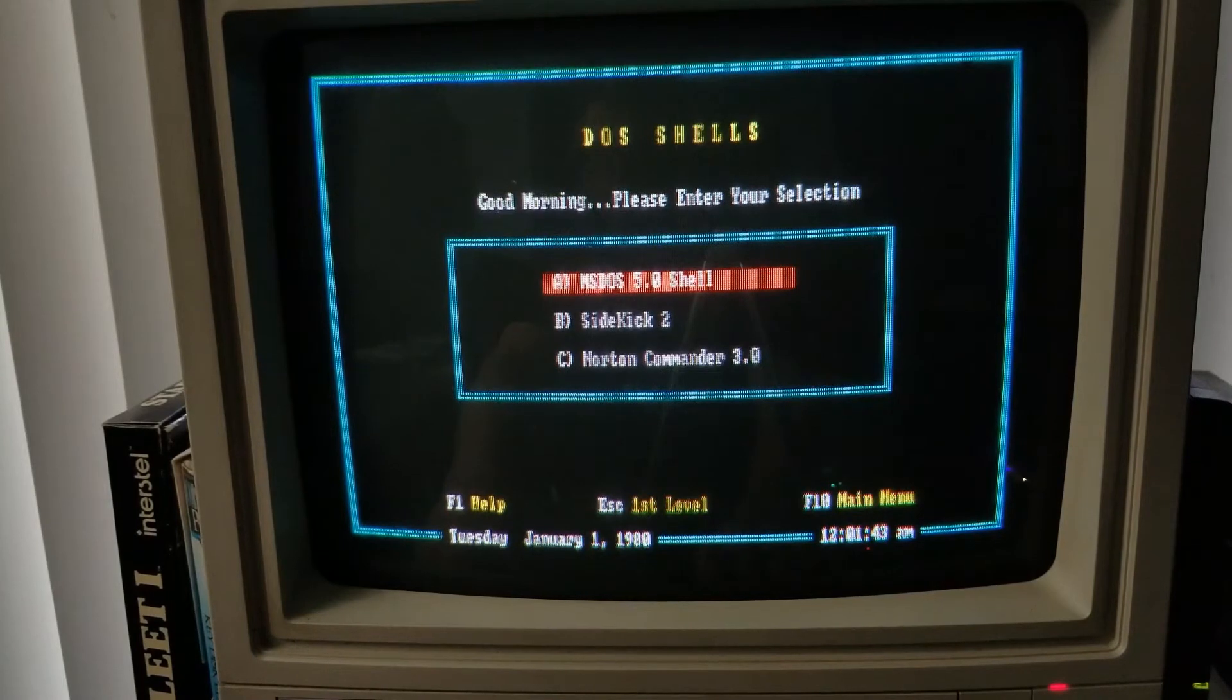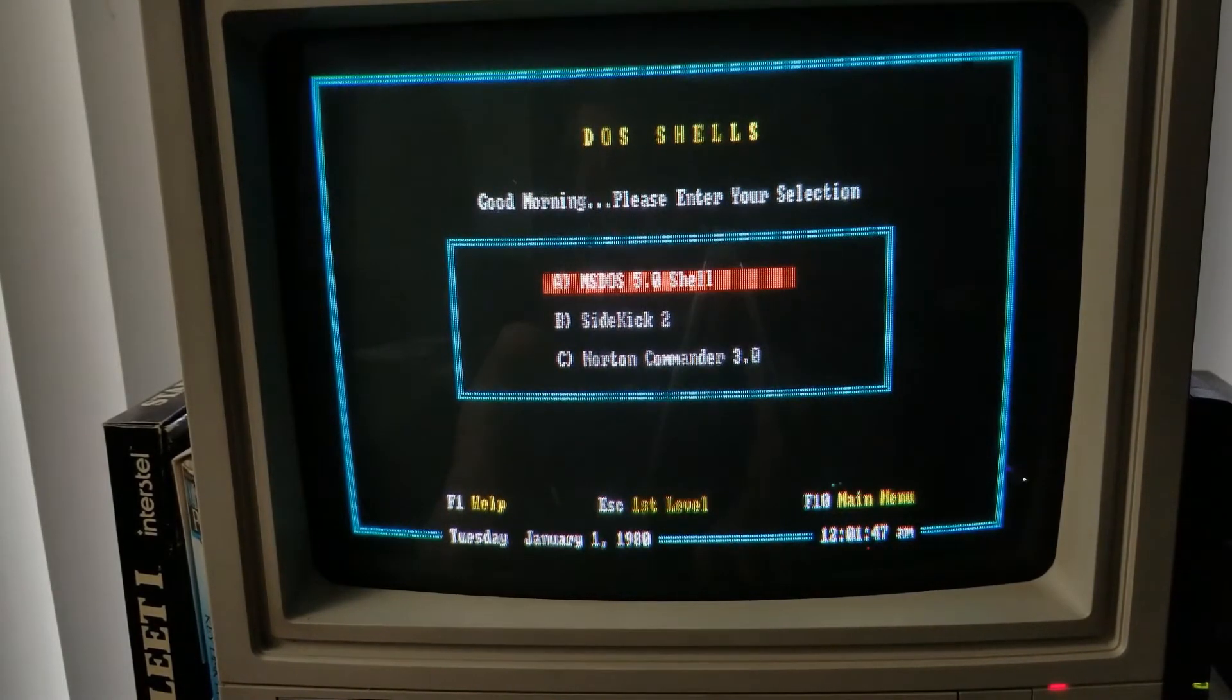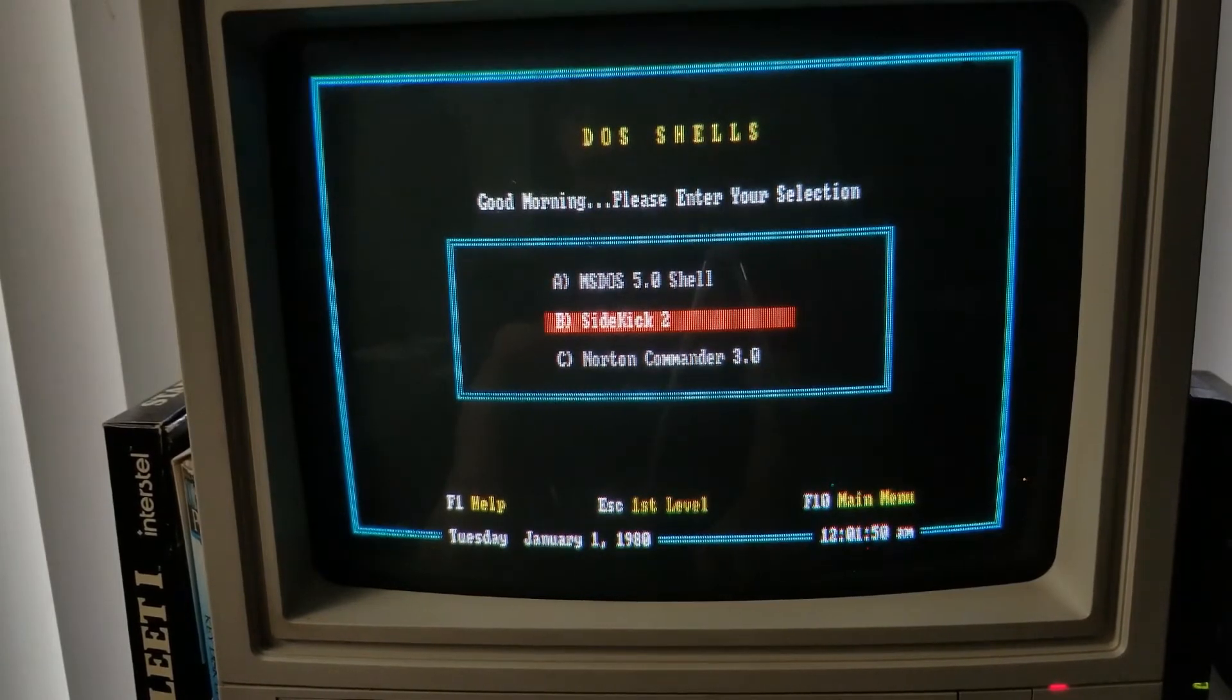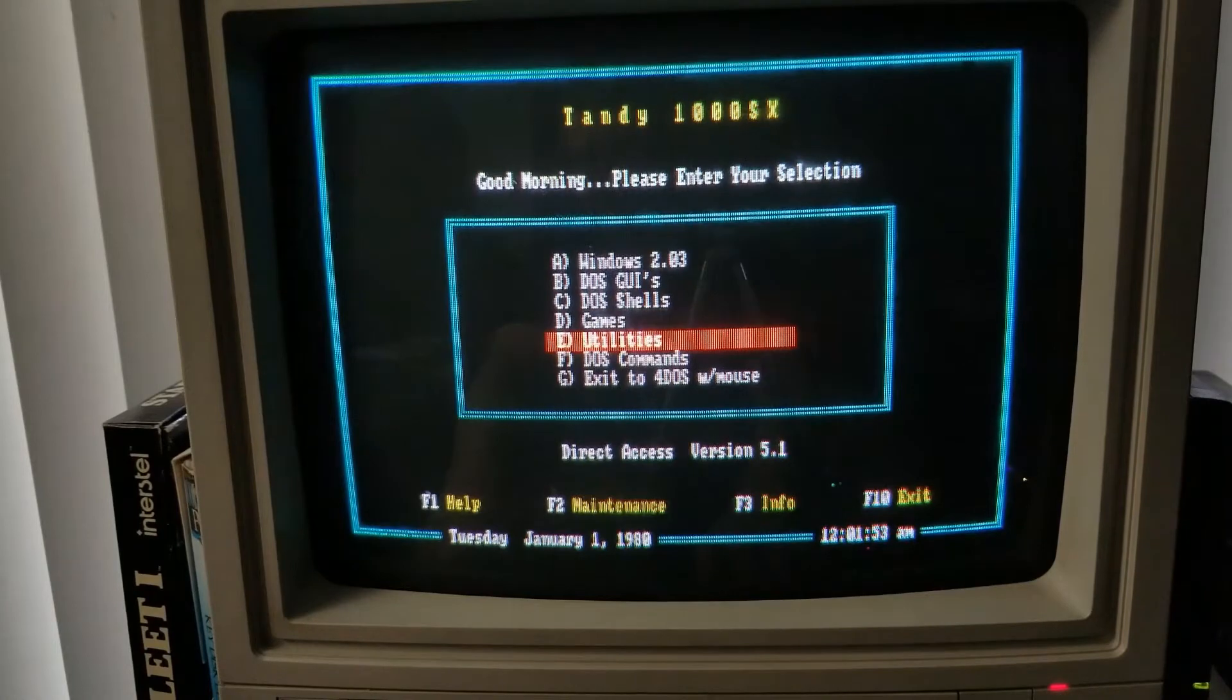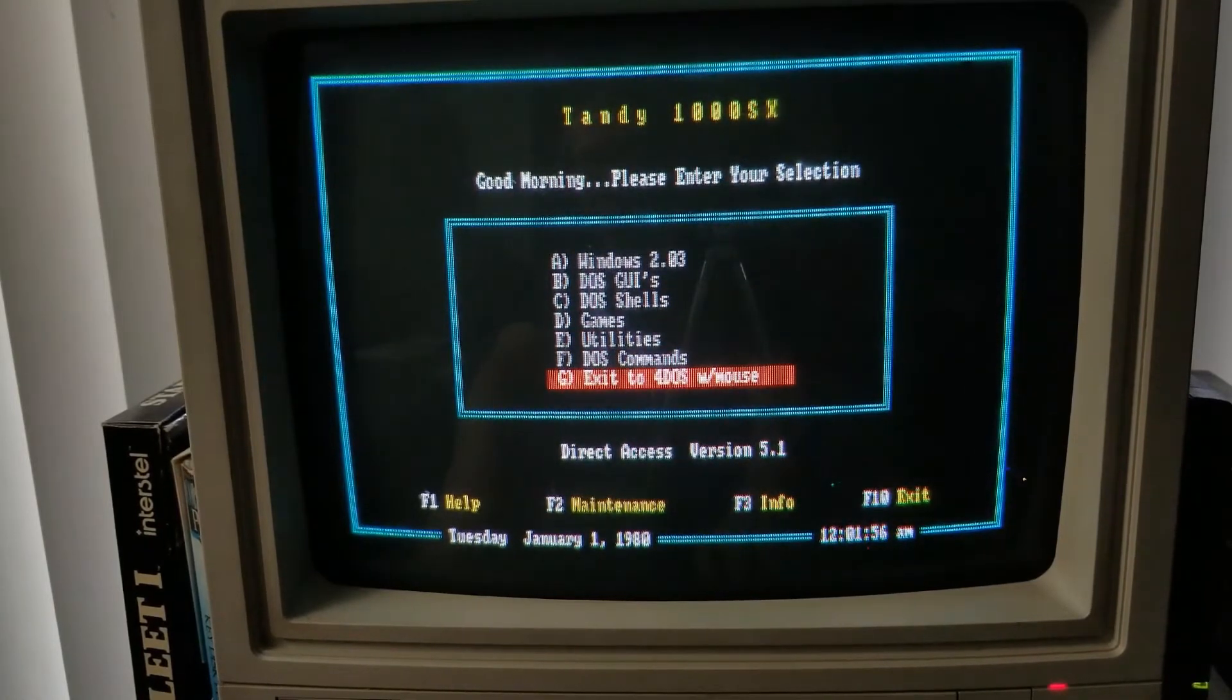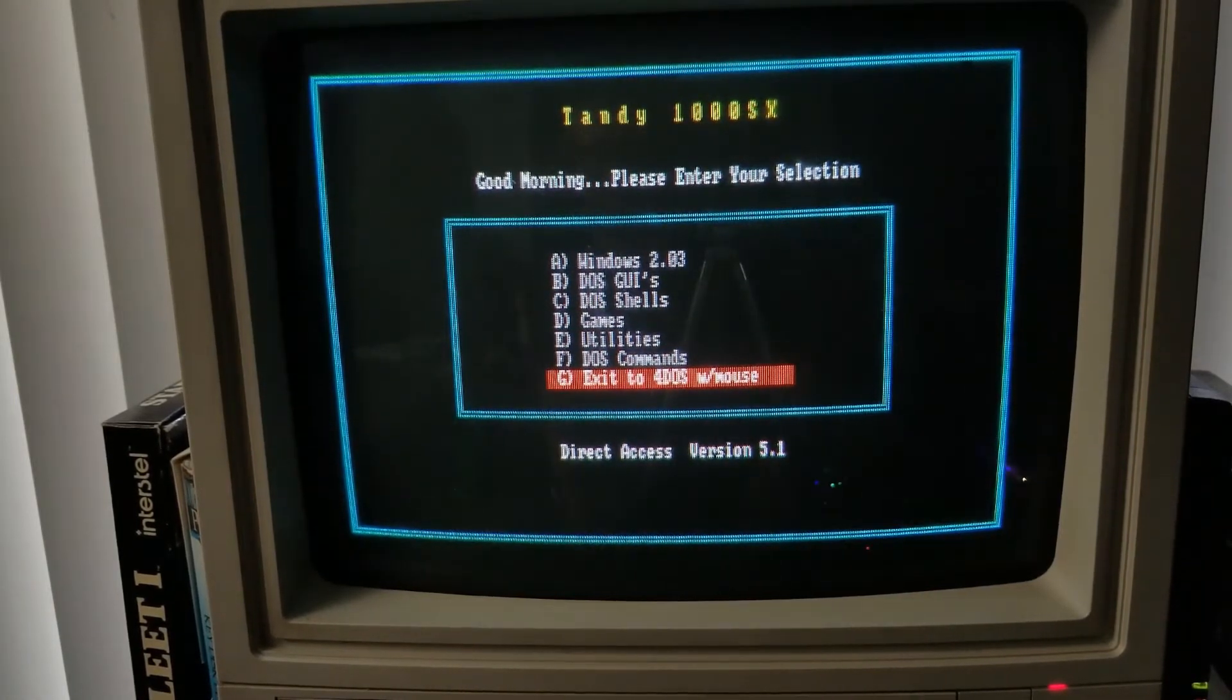Then some shells, the native DOS 5.0 shell. Then Sidekick is a fun one. And Norton Commander. So, all fun and good, but we're here for some DOS action. So let's take a look at this 4-DOS critter.